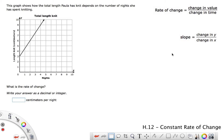Last time in H11 we looked at rate of change, and you might have seen the graphs that kind of went up and down. So now we're looking at constant rate of change. You can see a graph here — this is a pretty steep line. It tells the length of the knit, which depends on the number of nights she's spent knitting. This makes sense: the more nights she knits, the more length she has.